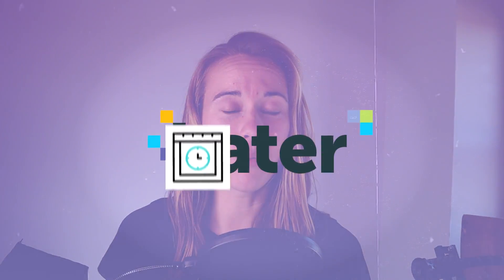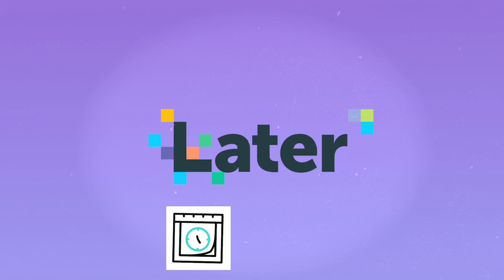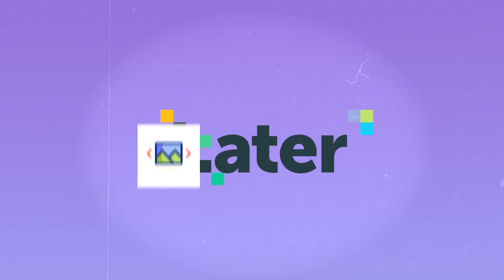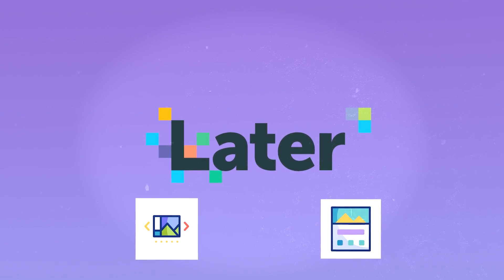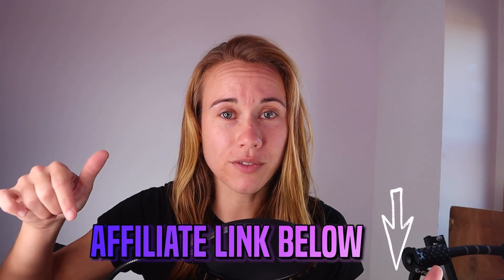Another tool that we use that allows us to effectively use our time is Later.com, which allows us to schedule our content and batch our work with content creation. So if you're interested in making your life easier, we've included an affiliate link below this video.